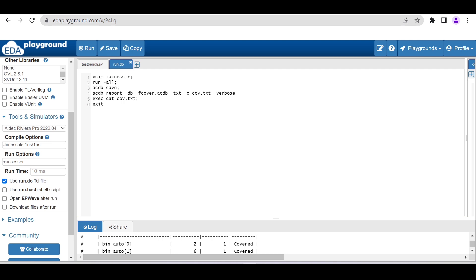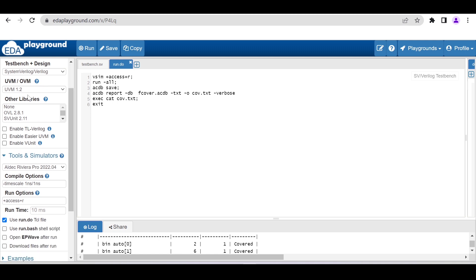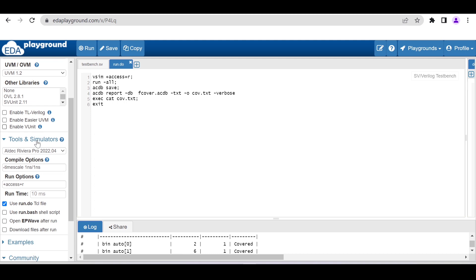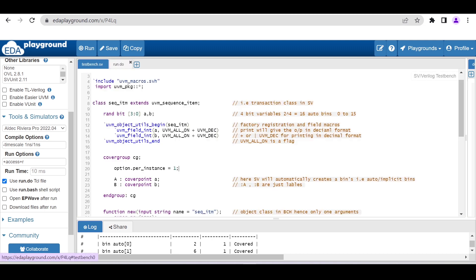Let me show you what we have to choose inside this particular simulator. For language and testbench, we're using SystemVerilog, and if we are using UVM then UVM you have to choose here. In the tools and simulator section, you have to choose ALDEC Riviera, which is freely available. Then after that you have to check this: use run.do TCL file, because we are adding that run.do.